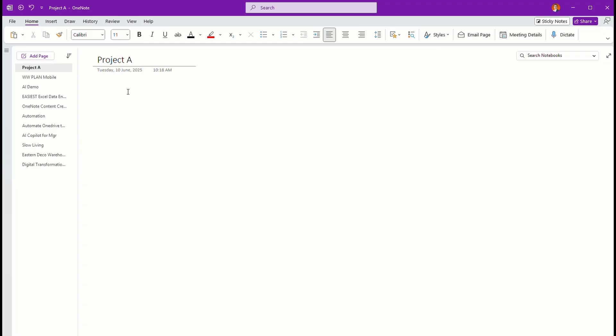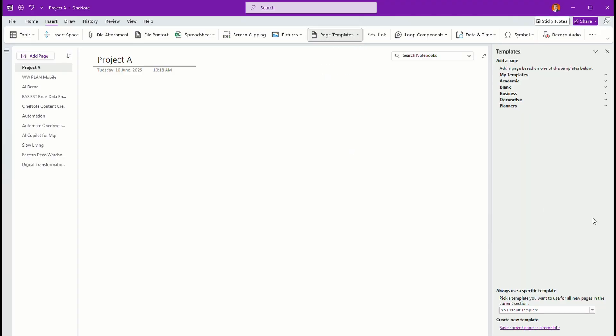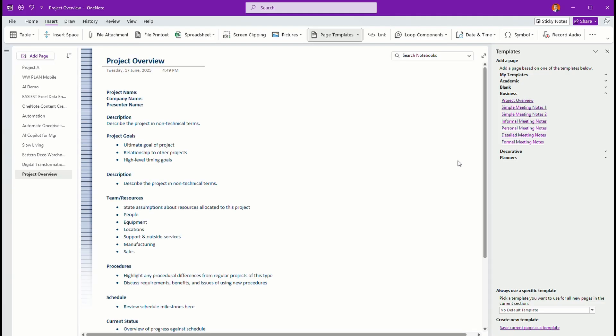Let's see how we can use OneNote for project management. The simple way here, in traditional OneNote, all you need is just go to the templates here, page templates, and you can see that you can have this as an open business, and you can have all this, like project overview.